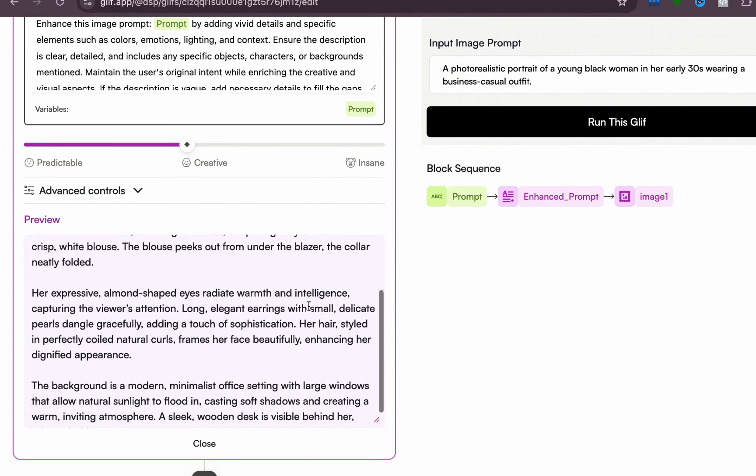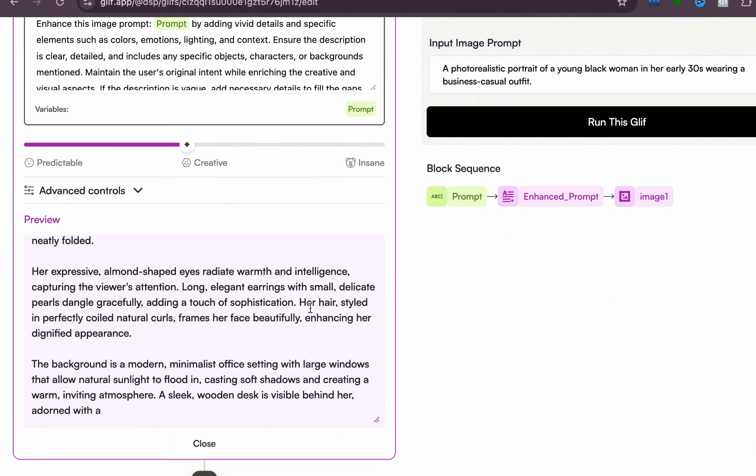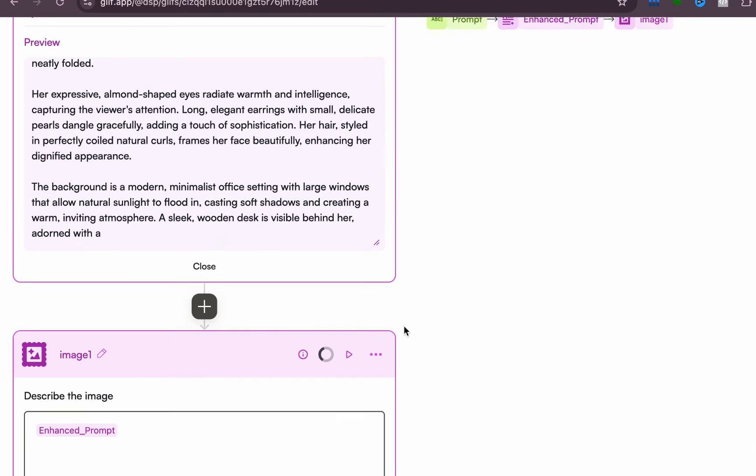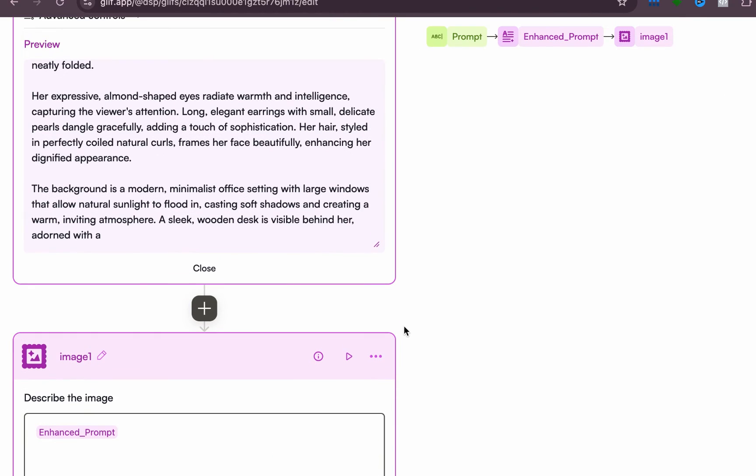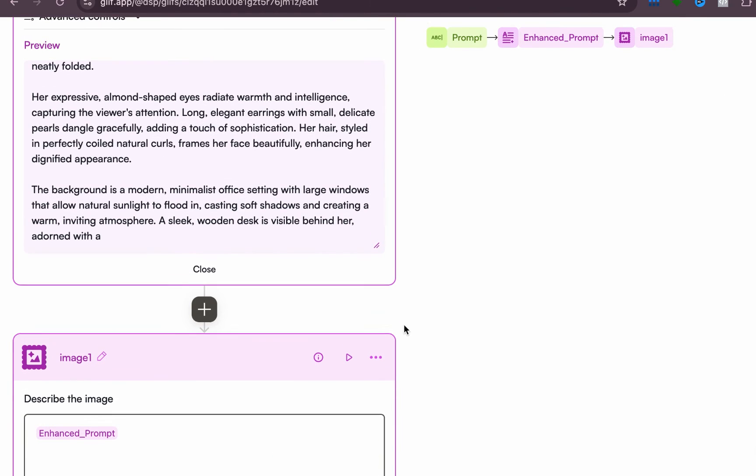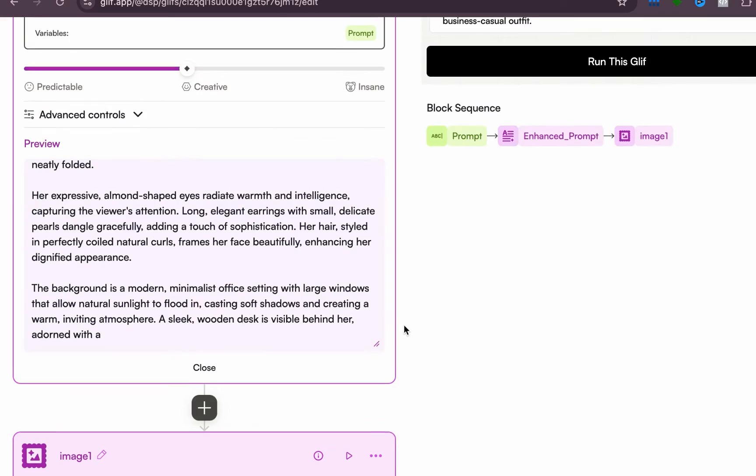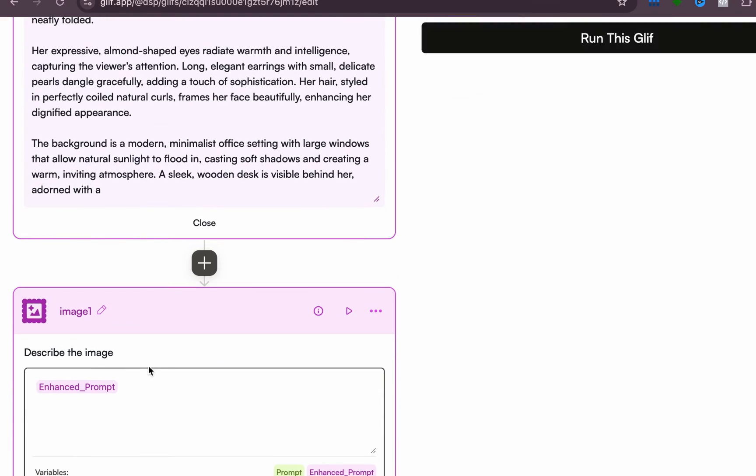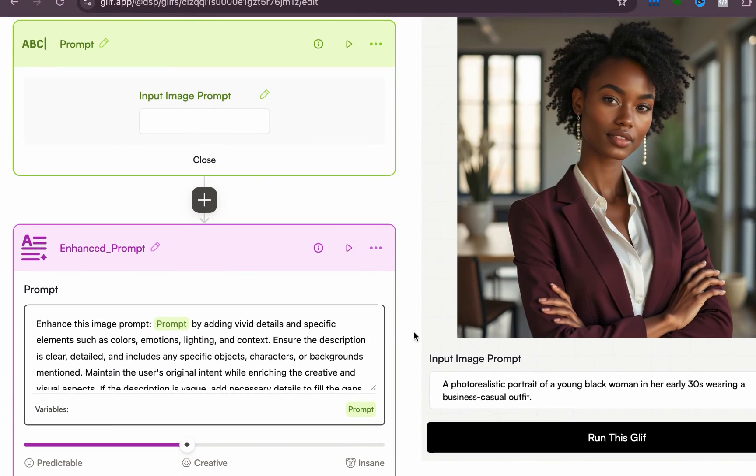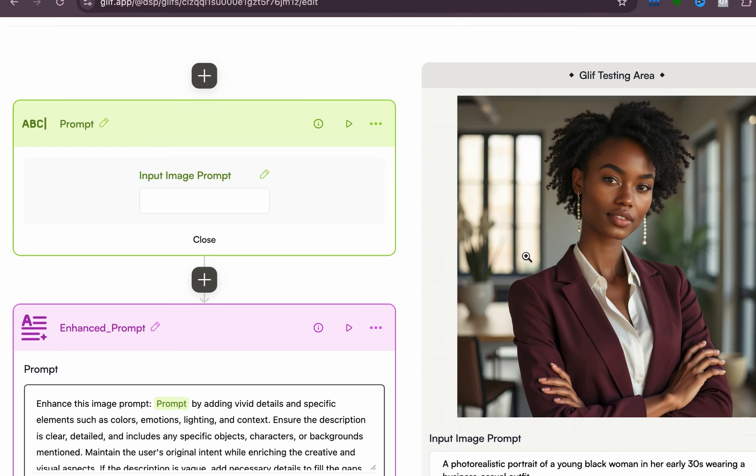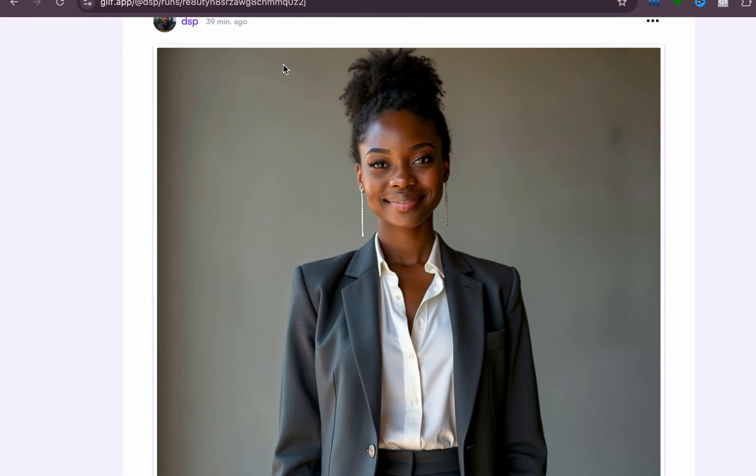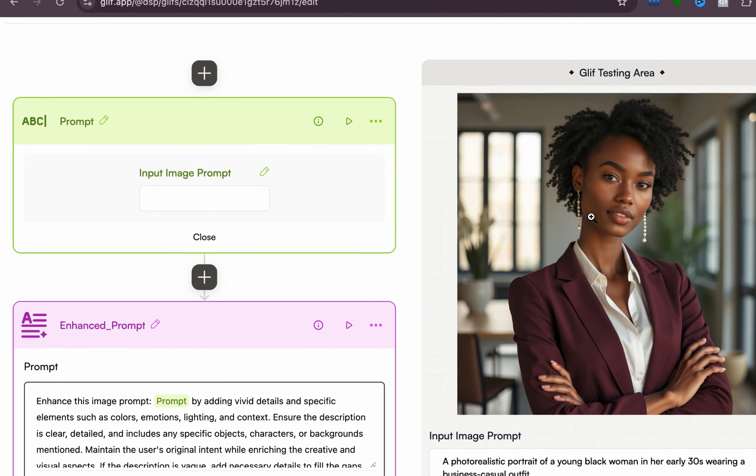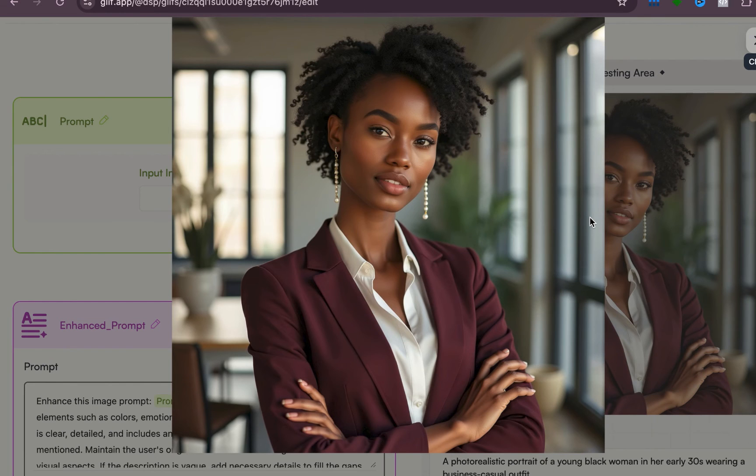Now this is the enhanced prompt, and I hope you understand. So it is GPT-4o in the background that is helping us do that. And once you have that, it outputs the image. Now you can see the difference, right? You can see the difference from this to the previous one that we had. But I hope you like this.